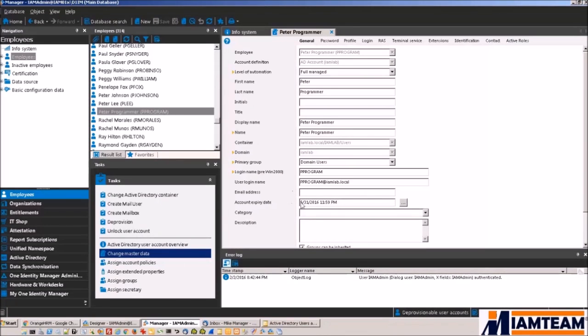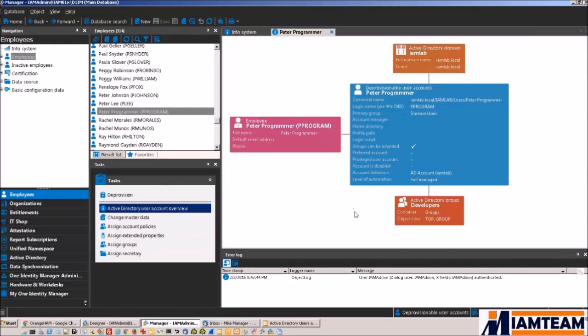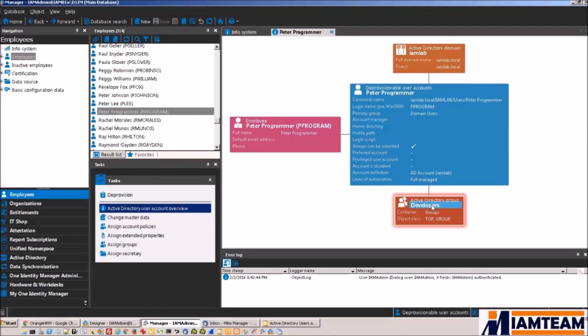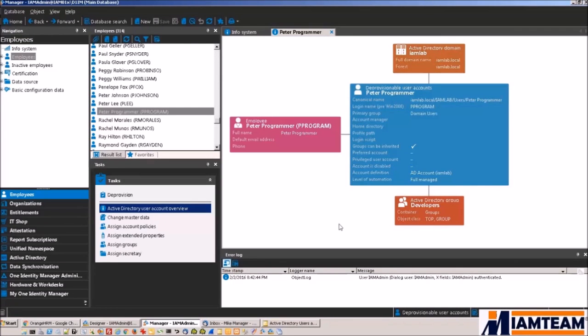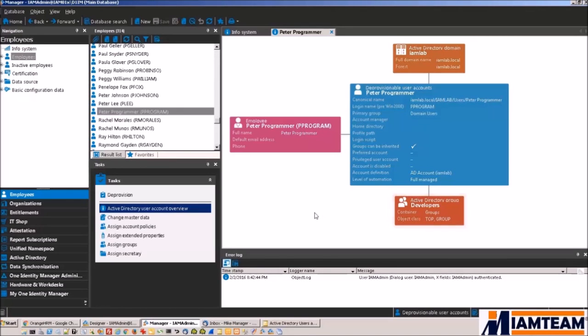Matches the contract expiration that we have set for him in Orange HRM. The other thing you'll notice is he belongs to the developers group in AD. And again, this is something that's defined in Identity Manager. I have said that everyone who belongs to the Web Applications department automatically gets added to the developers group in Active Directory.